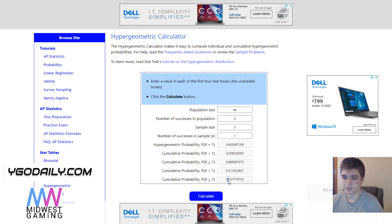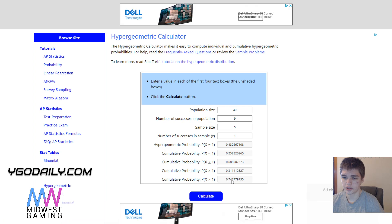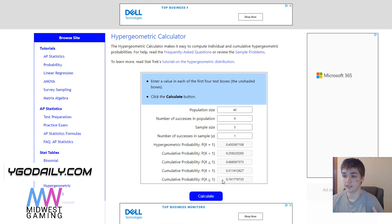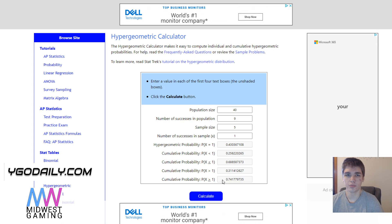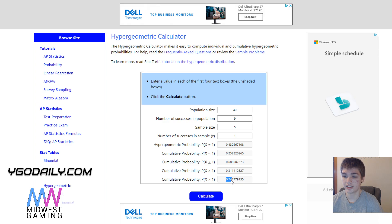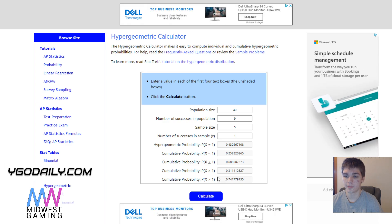Then you go down to the very bottom one and you see that it says .74 — you take the decimal point and move it 2 places over, so now it's 74%. So this is how you can build your deck using math: if you play 40 cards, 9 hand traps, and you're trying to draw 1, you have roughly a 74% chance of drawing it.